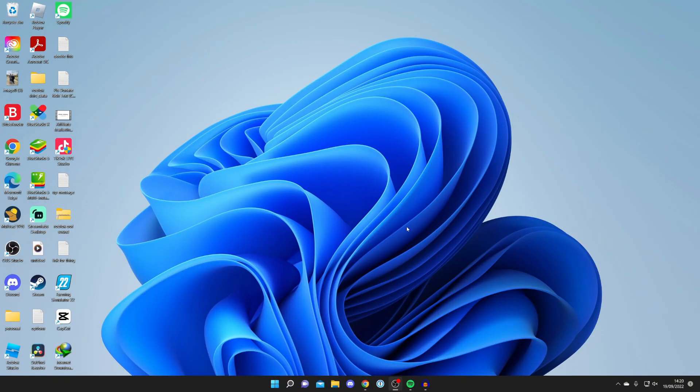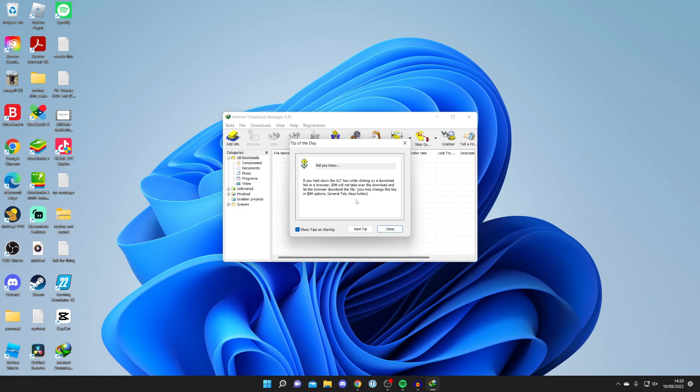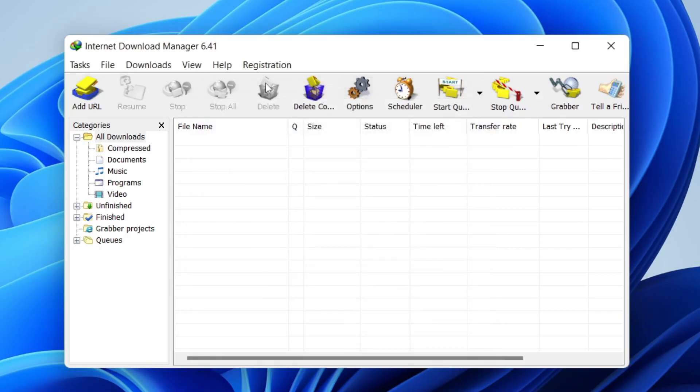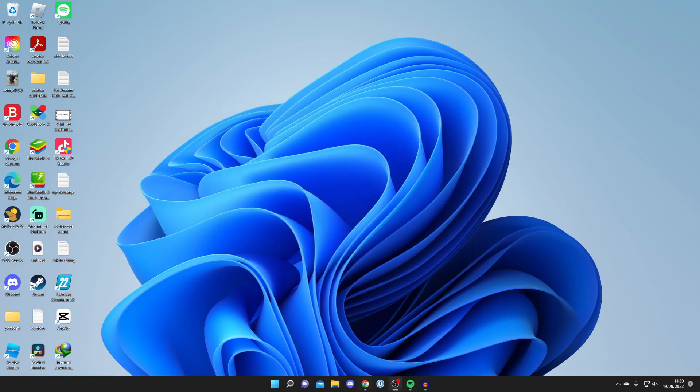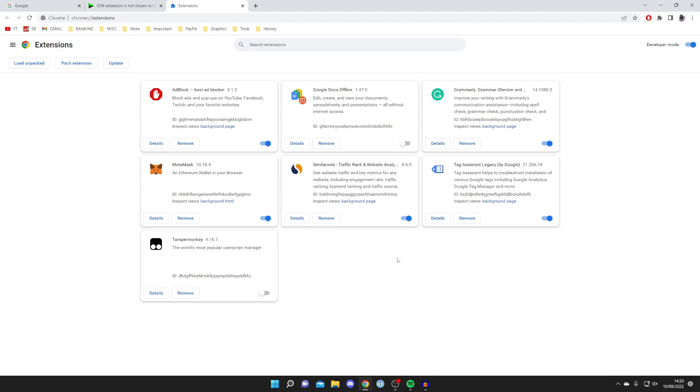Here we are on my computer. As you can see, I've got the Internet Download Manager desktop version here. It's already installed, but now we want to add it to Google Chrome because I'll show you quickly now I've got no IDM extension in here.